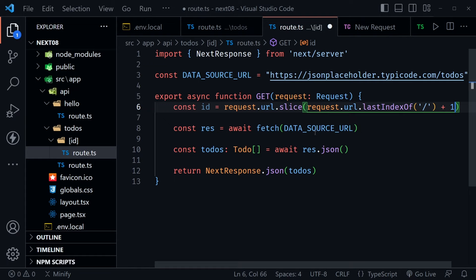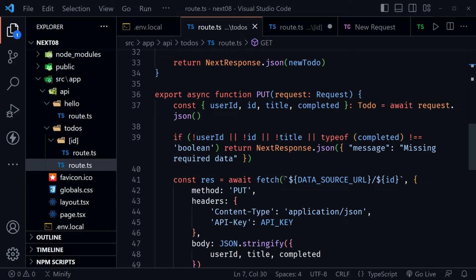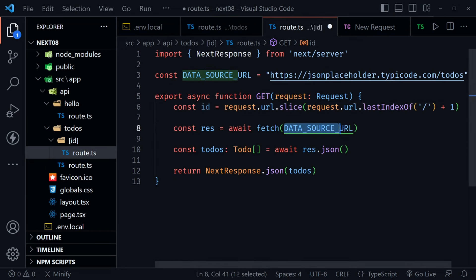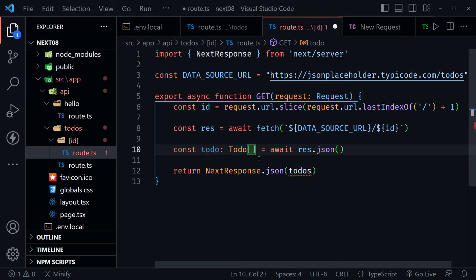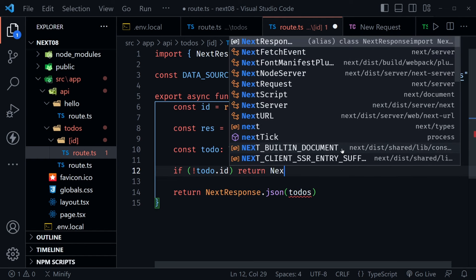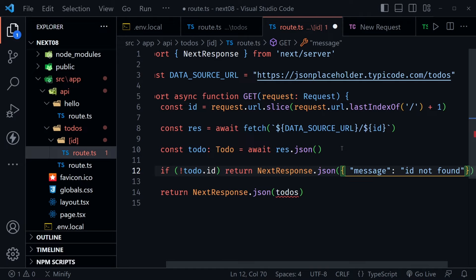Now that we have the ID, we add it to our data source URL using a template literal: DATA_SOURCE_URL/${id}. We're just going to get one todo back, so we set the type to Todo (not an array). Then we check if we don't have a todo — if no todo.id — and return NextResponse.json with a message 'Todo not found'. If we do have a todo, we reach the final return and send back that single todo.